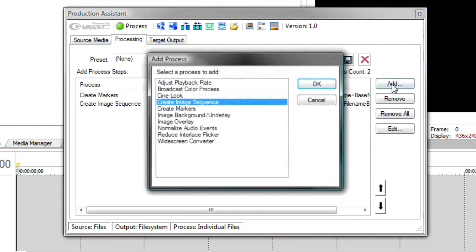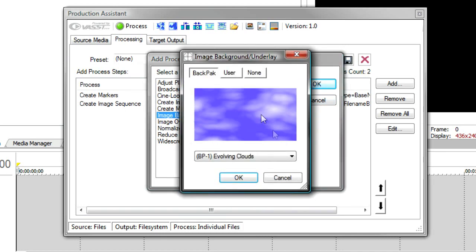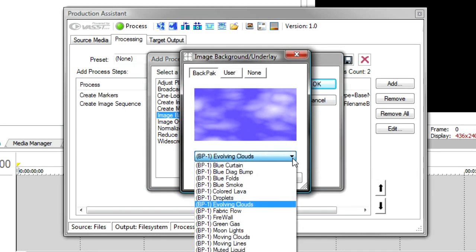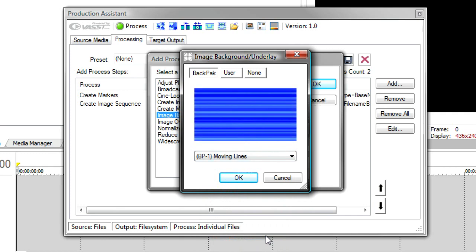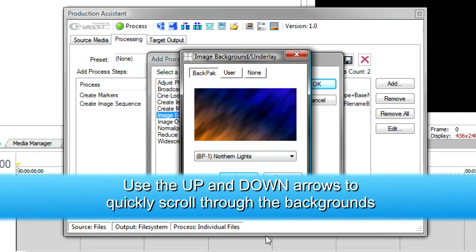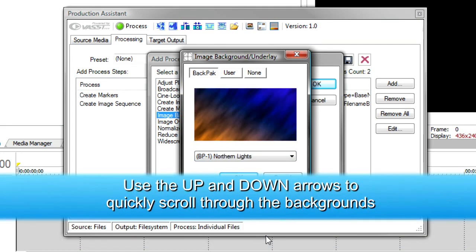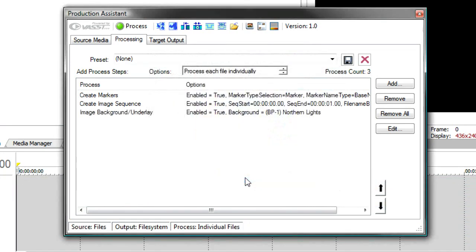Next, we're going to add our image underlay. I'll go to Background Image Underlay and select any one of the underlays. And I'm just doing the down arrow here. I like this one here, these northern lights. So we'll add that to the background.